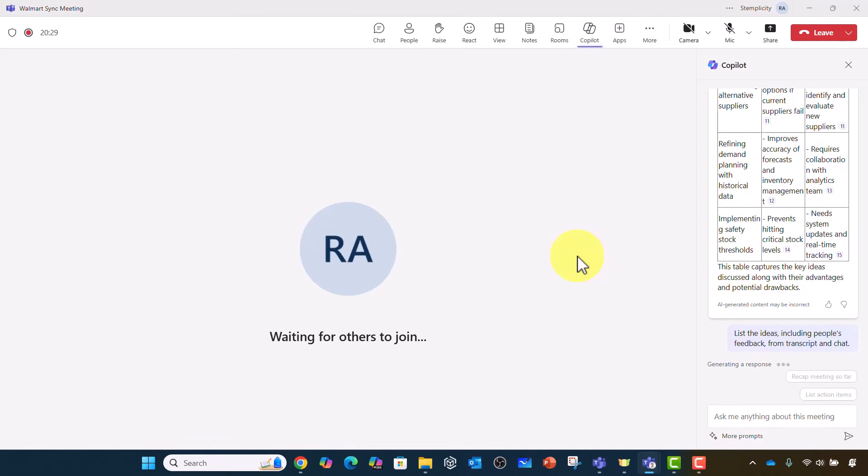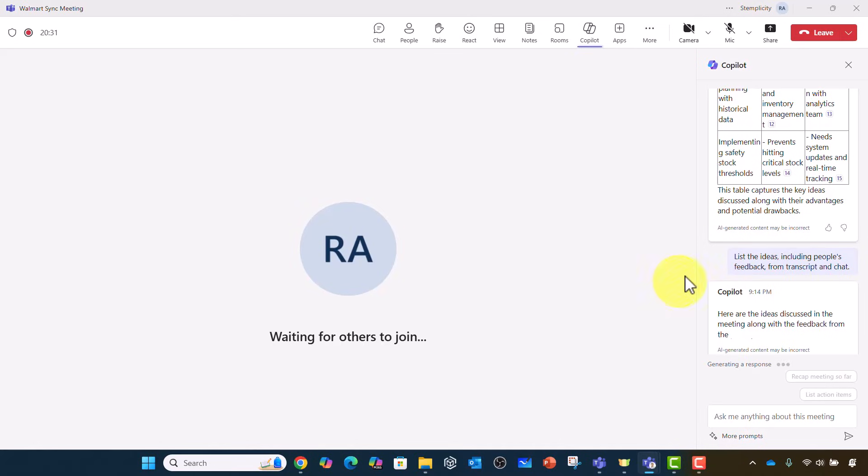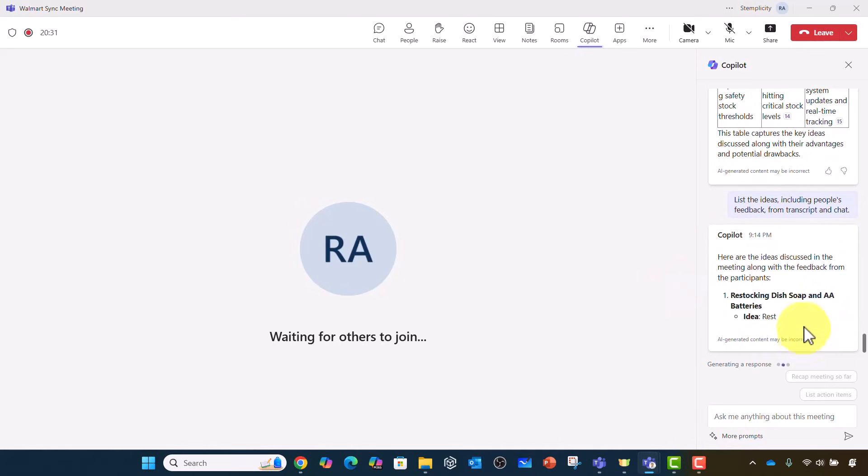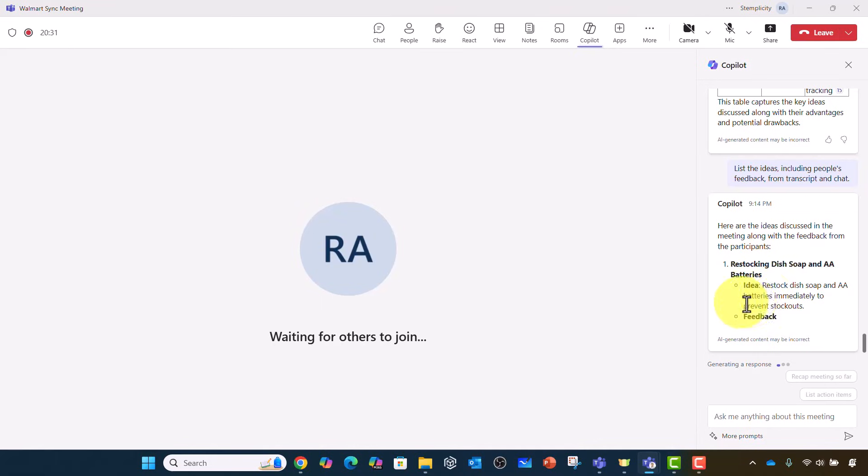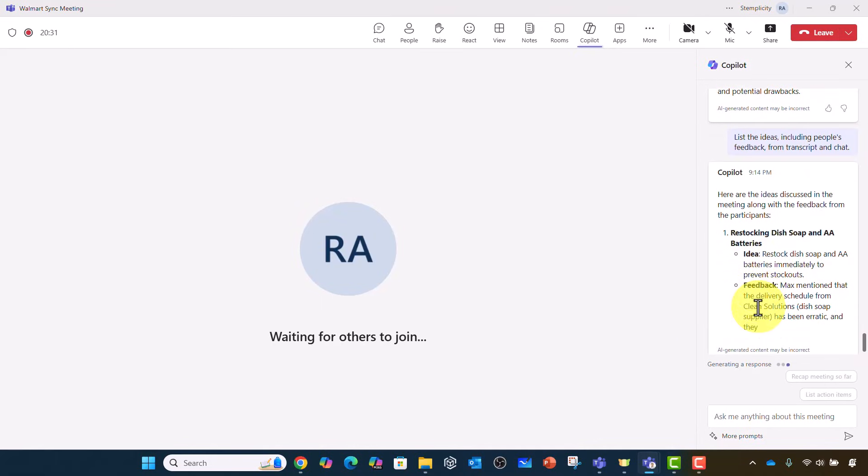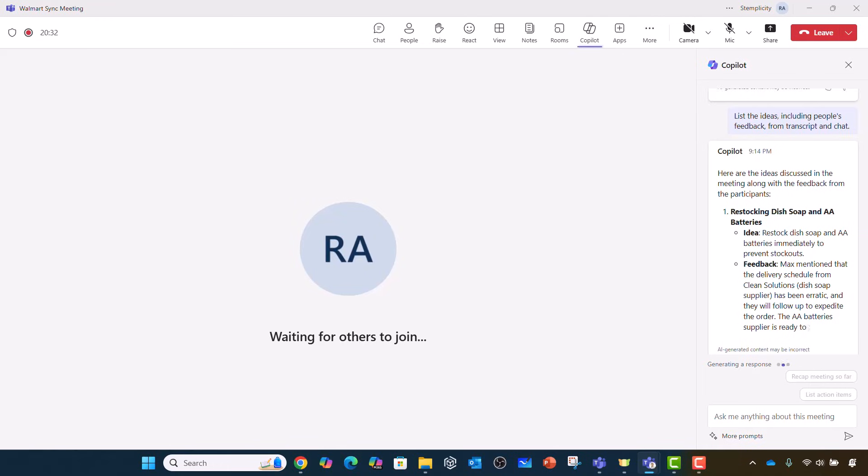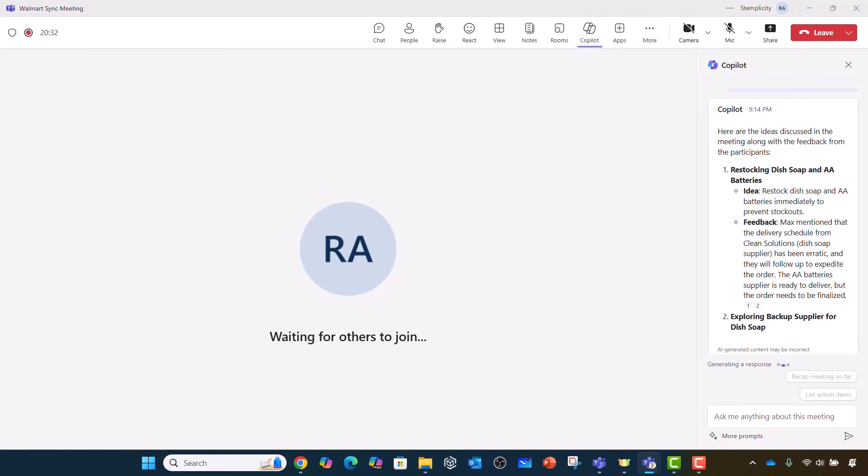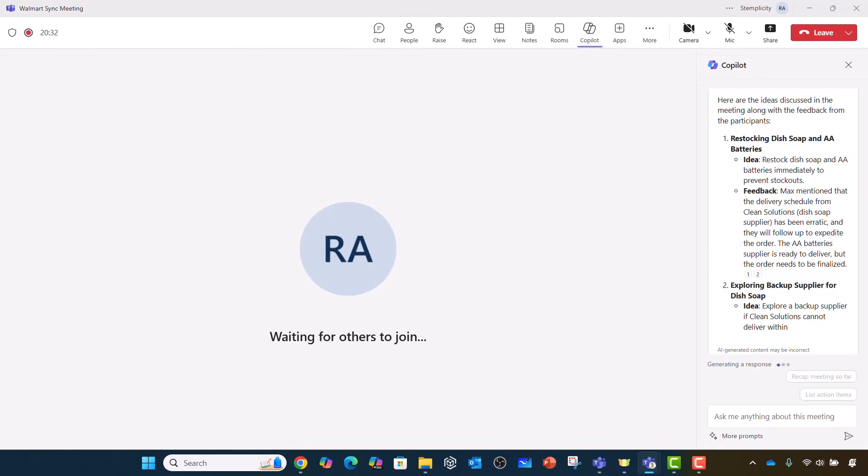So here we go. These are the ideas. We're going to restock, for example, dish soap and AA batteries. This is the idea. And this is the feedback from each of the participants. And of course, you can create action items. And this is the section where we have Copilot running during the meetings, during the team's call.